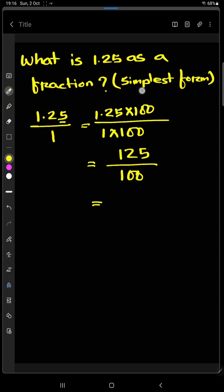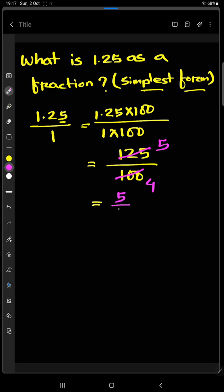Now we will find out the simplest form. We can divide 125 by 25, we will get 5. And we will divide 100 by 25, we will get 4. So we can write 5 by 4.